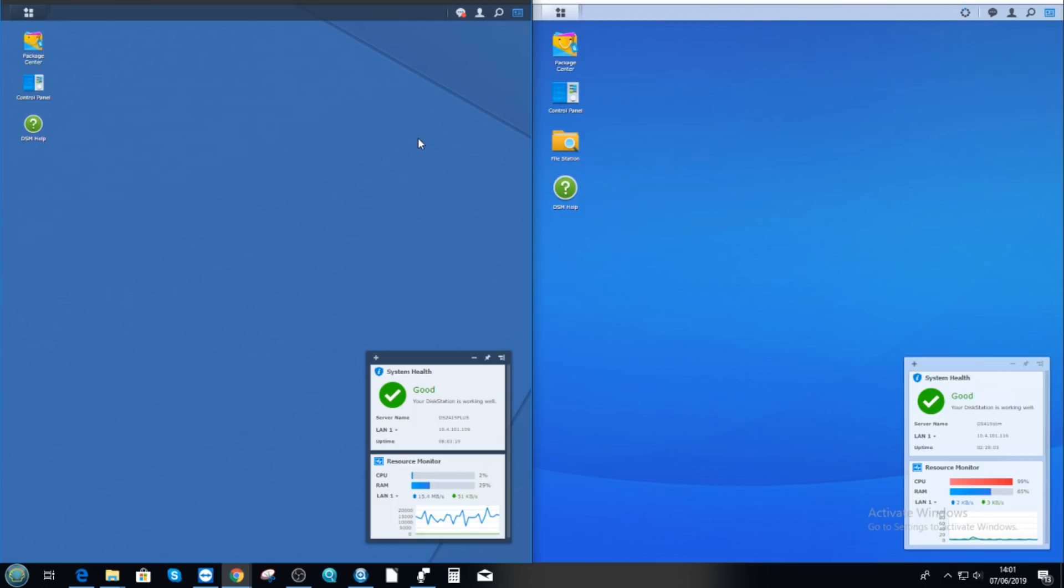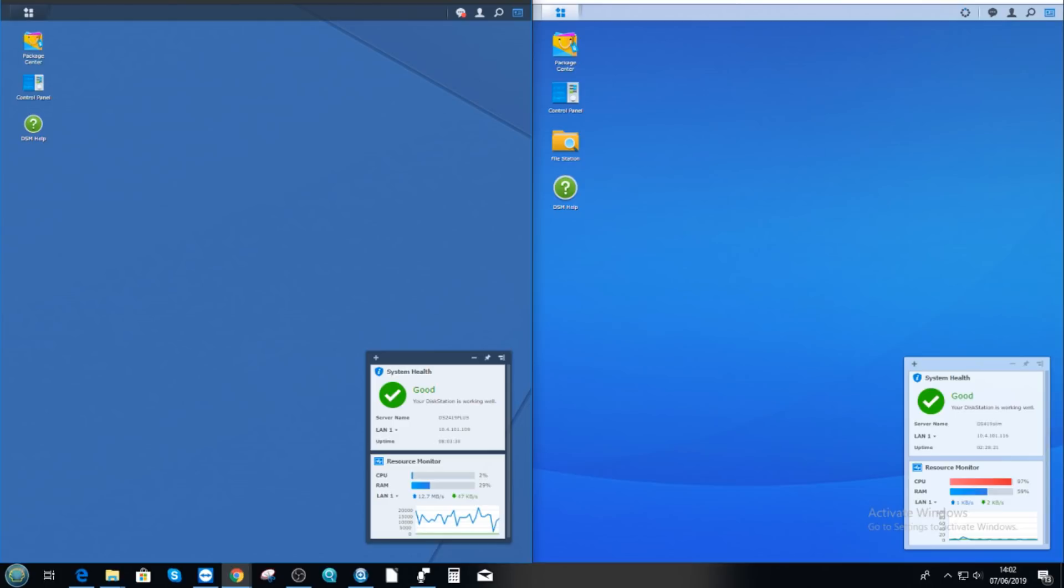And today I want to answer two questions really more than anything. One, how well does DS419 Slim, that 4-bay Slim NAS that's just been released, has got an ARM 32-bit dual-core 1.3GHz CPU and 512MB of memory, compares against a much more streamlined and flagship series NAS like the 2419 Plus, which is a quad-core Intel CPU with 2GB of memory.